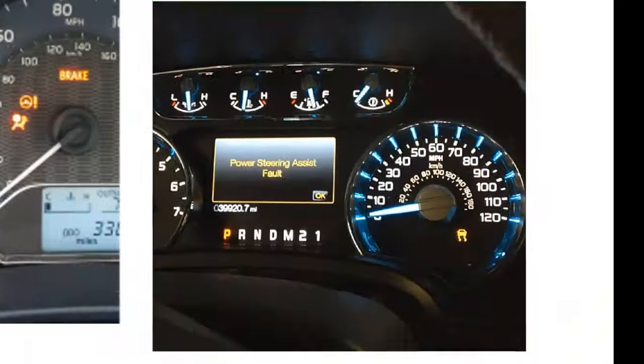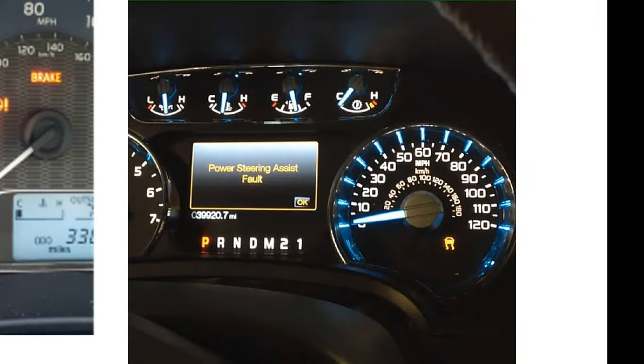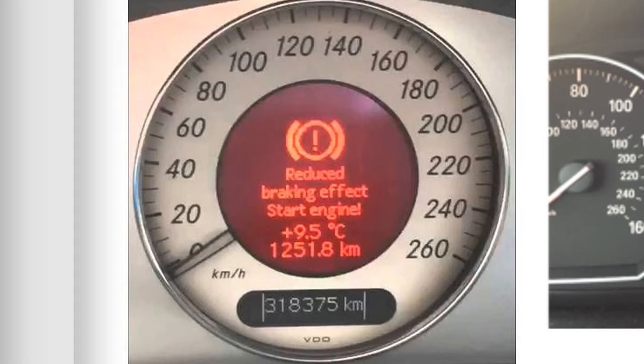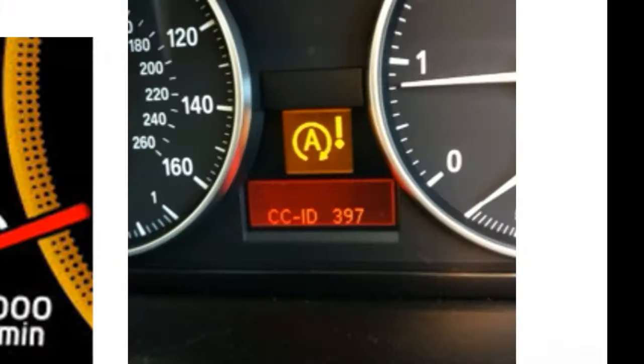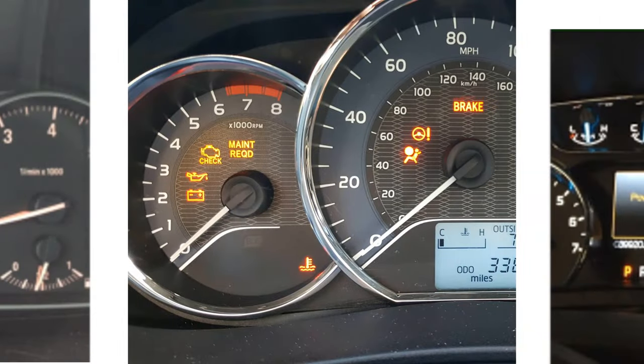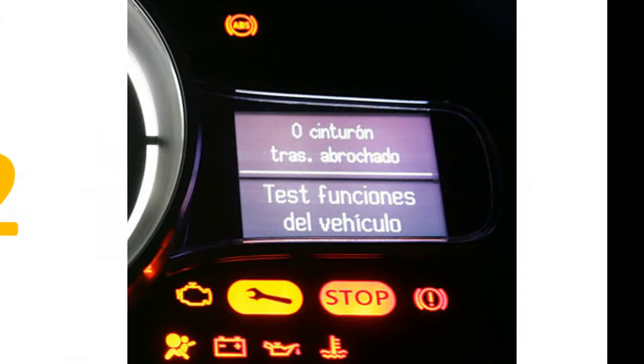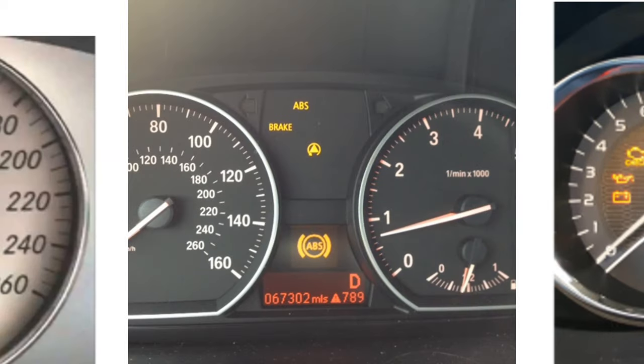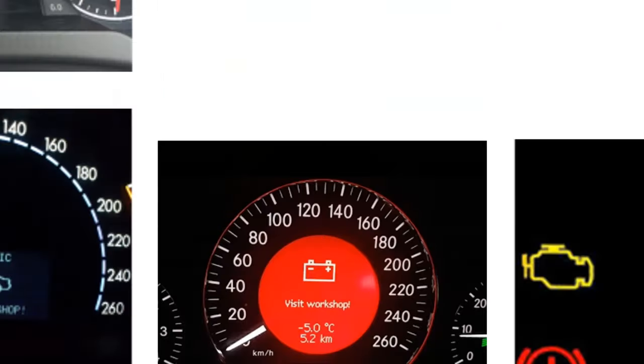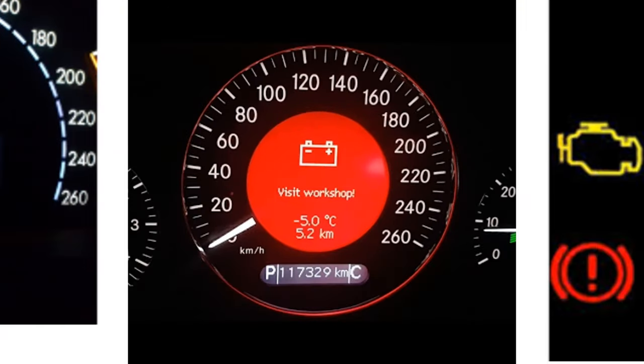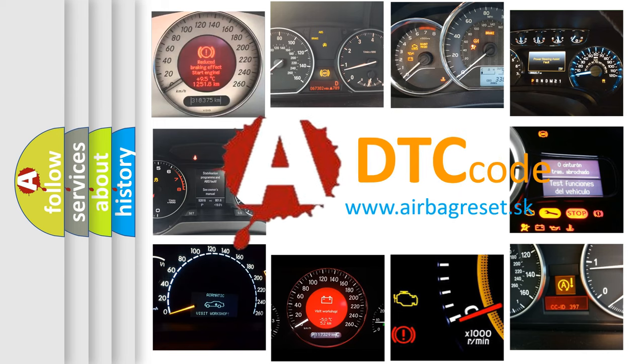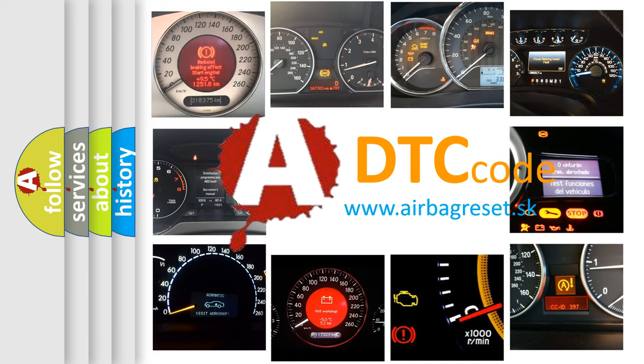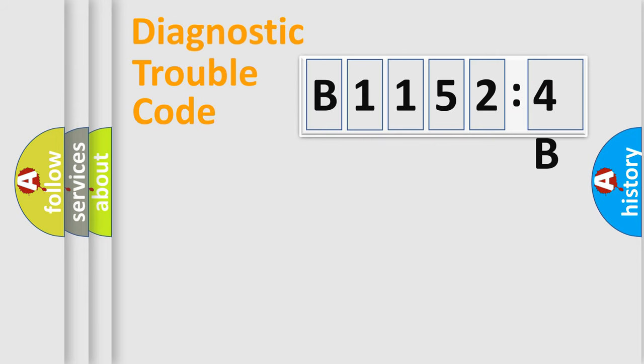Welcome to this video. Are you interested in why your vehicle diagnosis displays B11524B? How is the error code interpreted by the vehicle? What does B11524B mean, or how to correct this fault? Today we will find answers to these questions together.